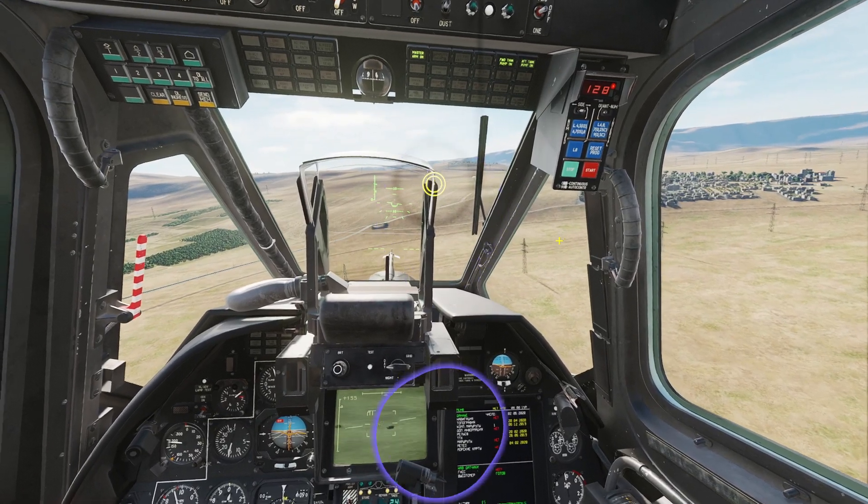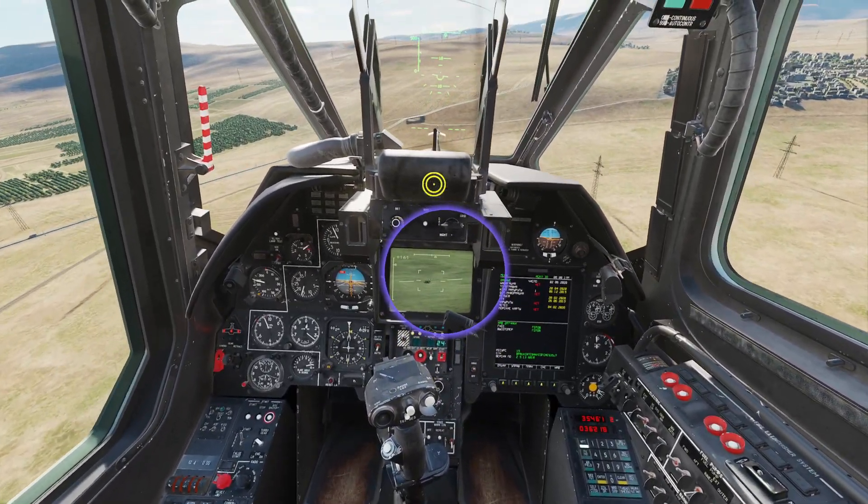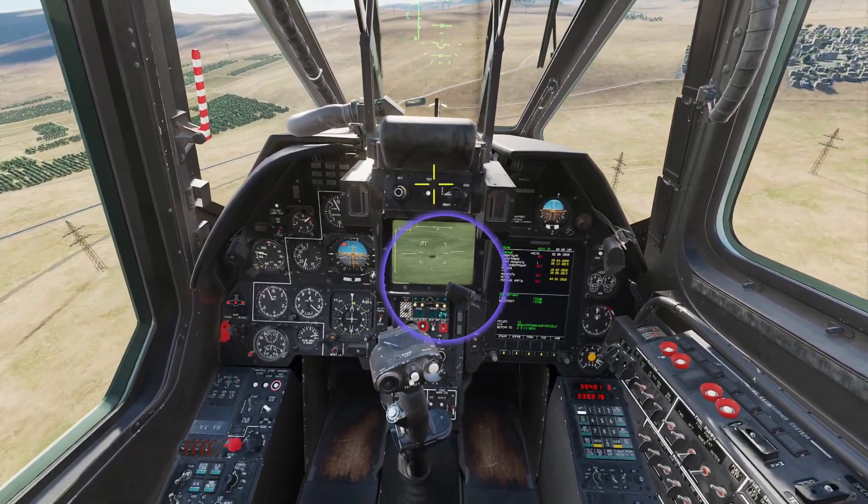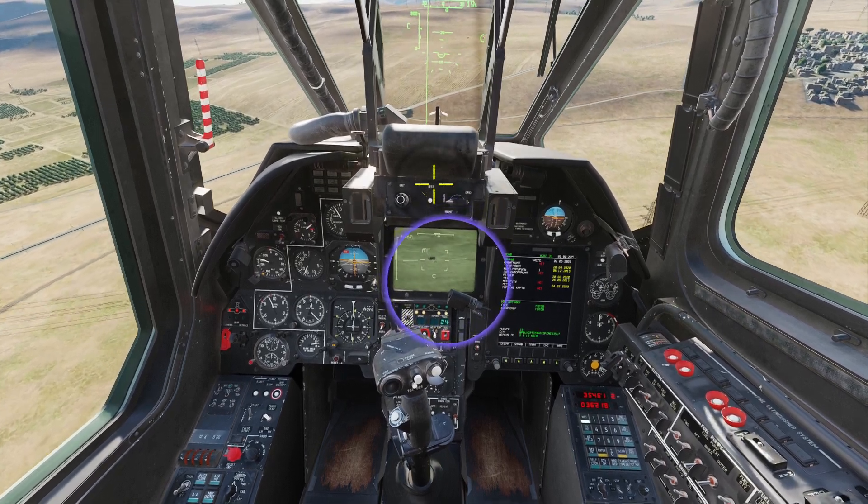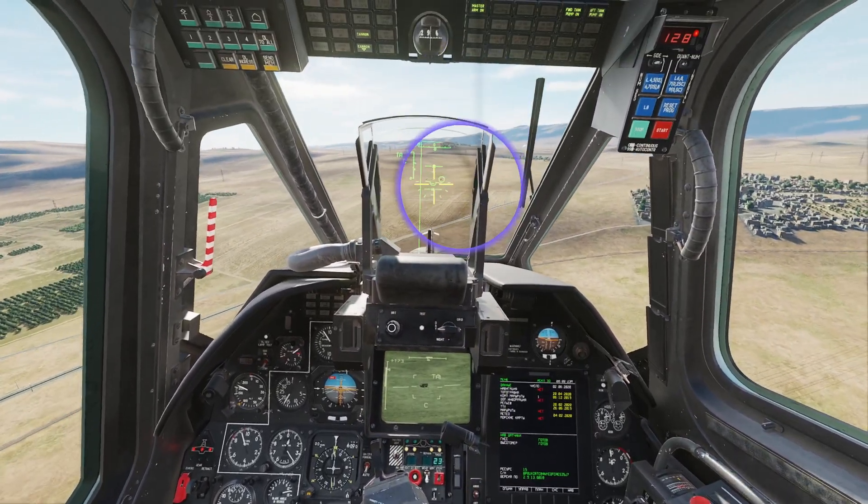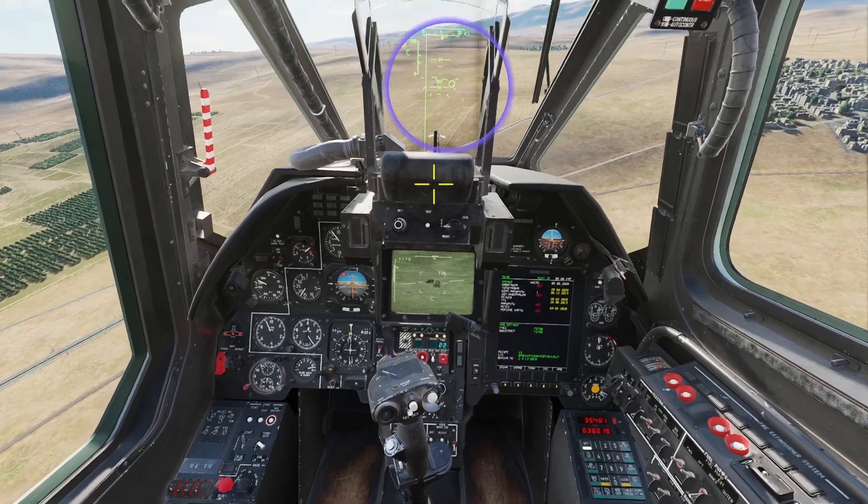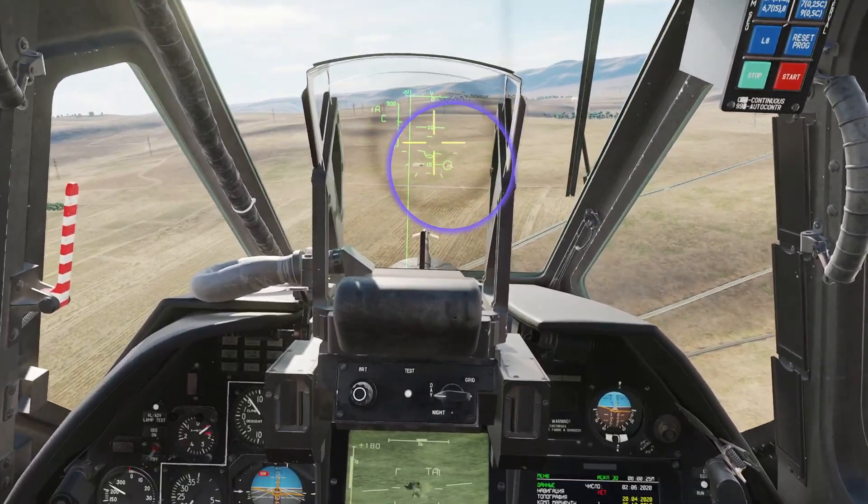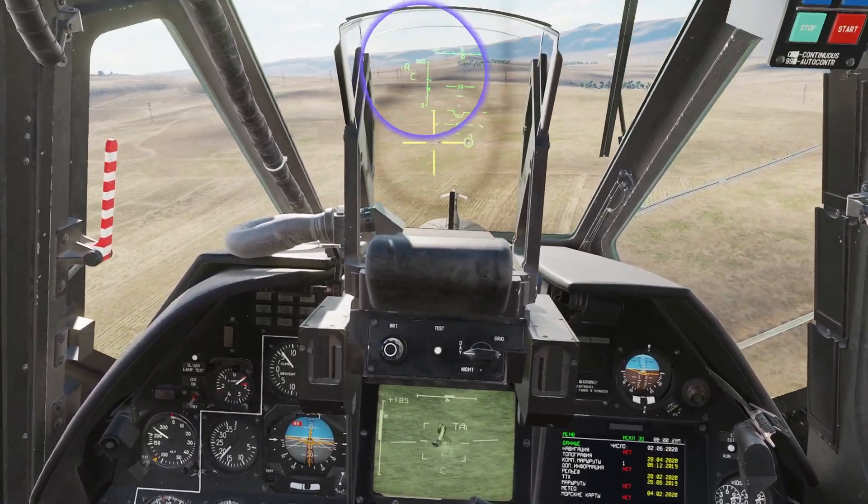After adjusting the OpenTrack settings, we are testing how BeMyTracker works. Look, when I just turn my head slightly to the right, my view angle in the cockpit also changes. This way, I can track targets more easily.